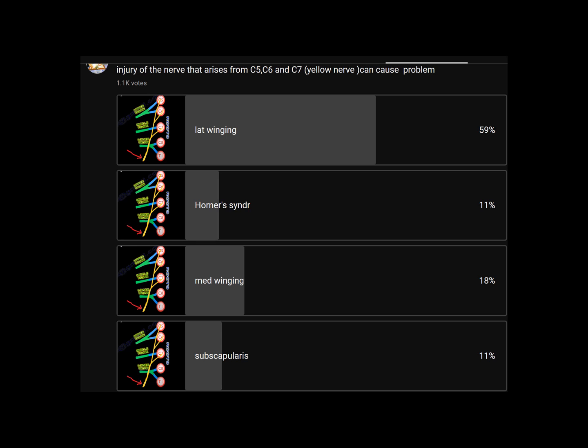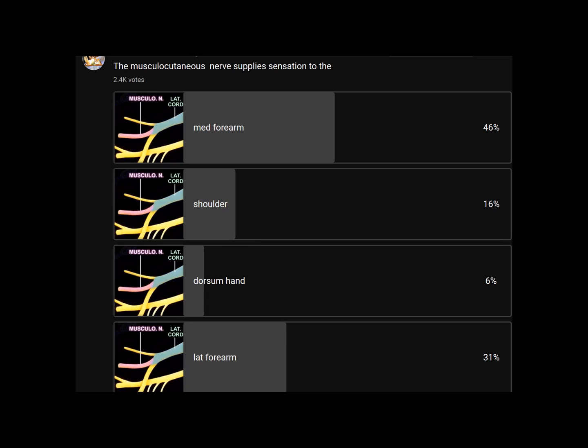The long thoracic nerve arises from C5, C6, and C7. Its injury will cause medial winging of the scapula. Lateral winging comes from injury to the spinal accessory nerve. Another question: the musculocutaneous nerve supplies sensation to the lateral forearm, not the medial forearm.